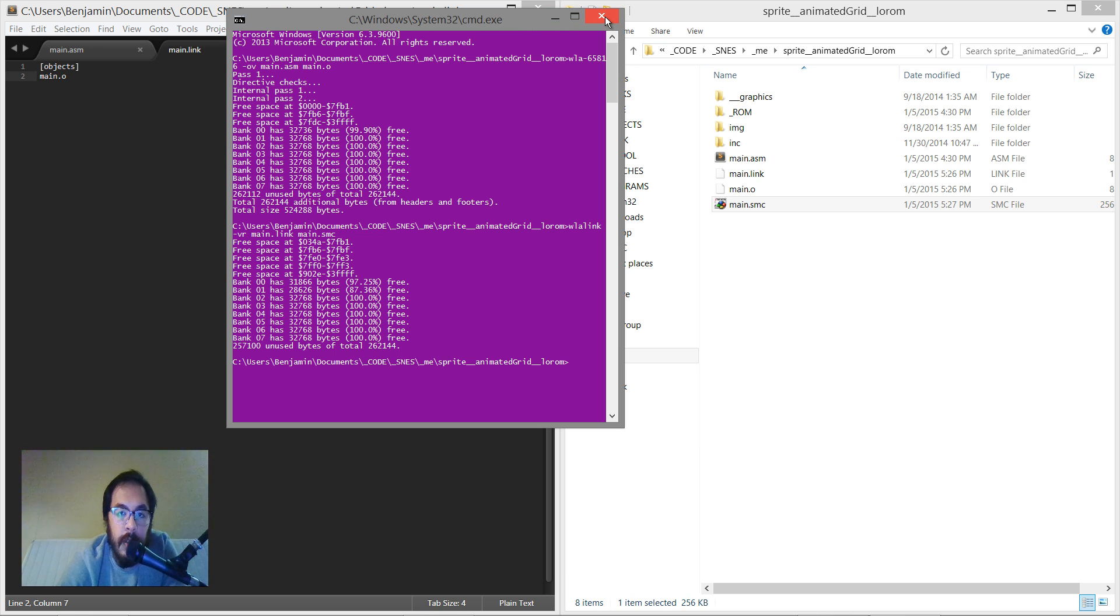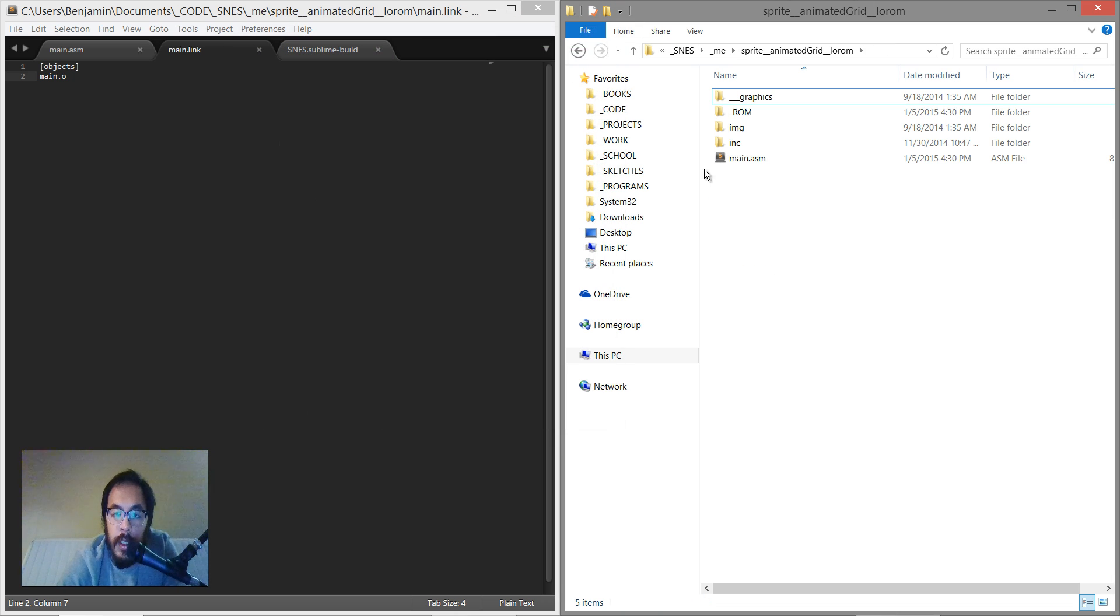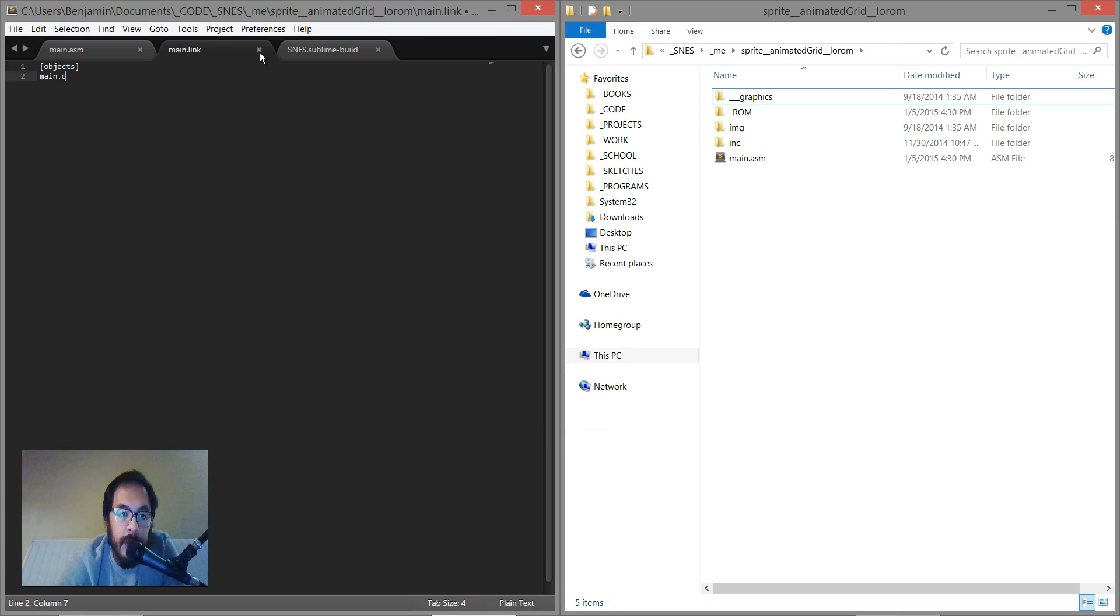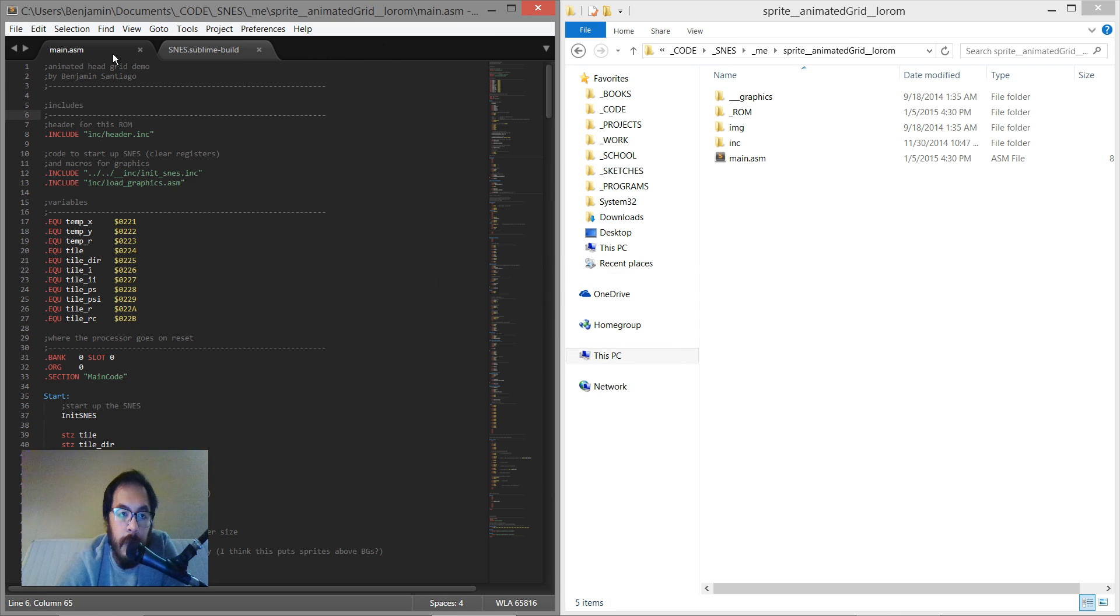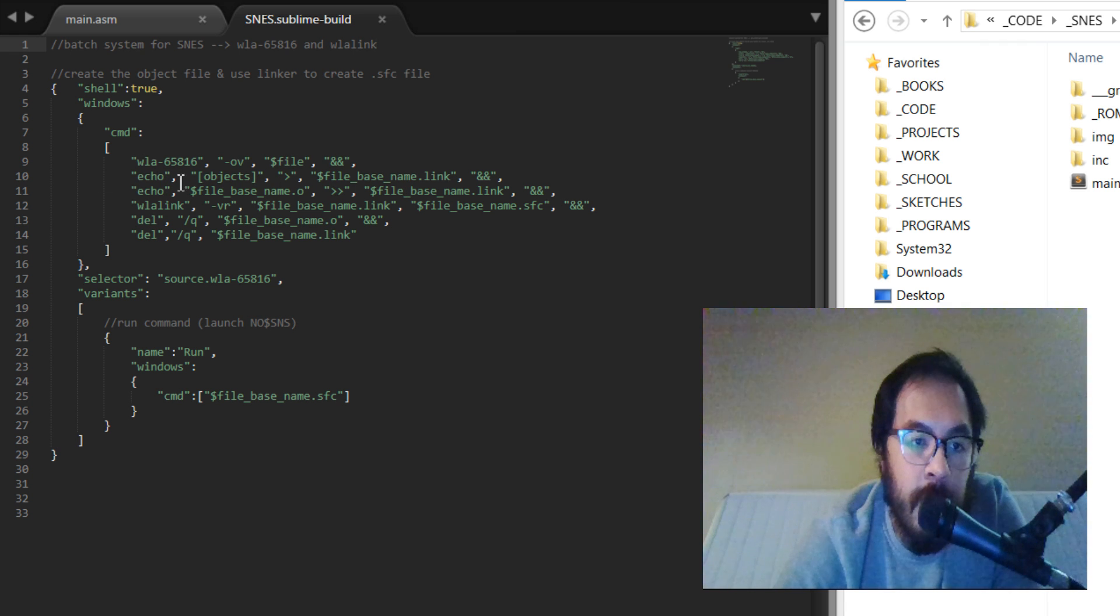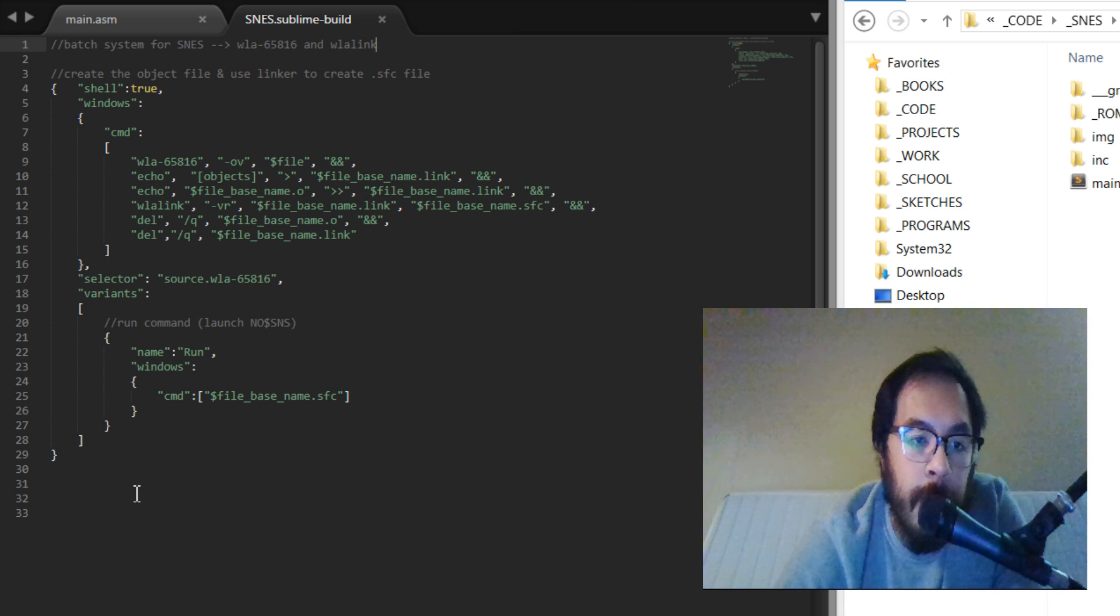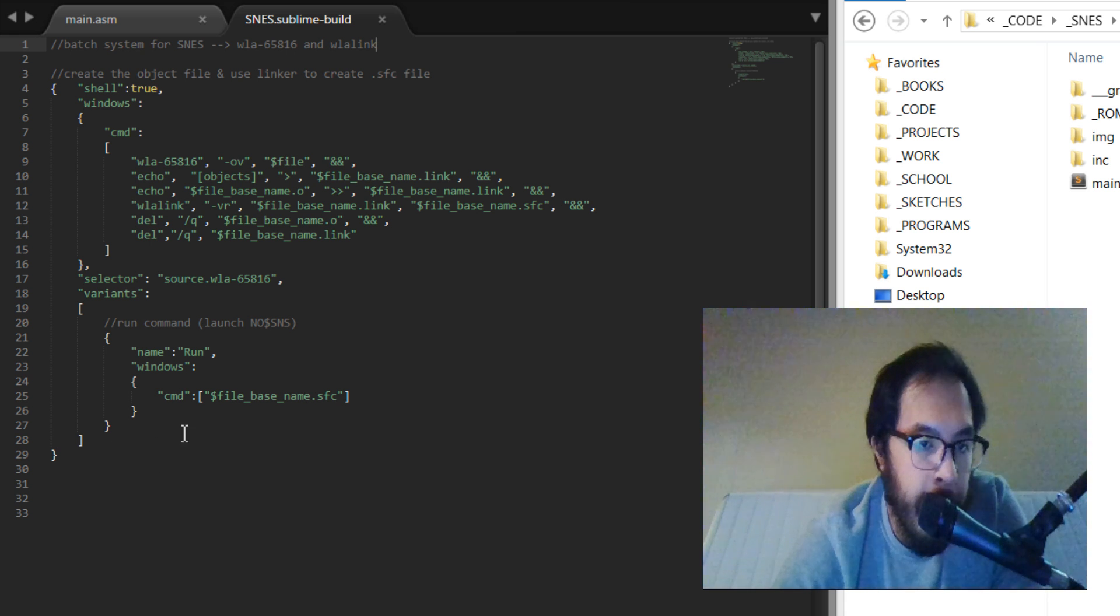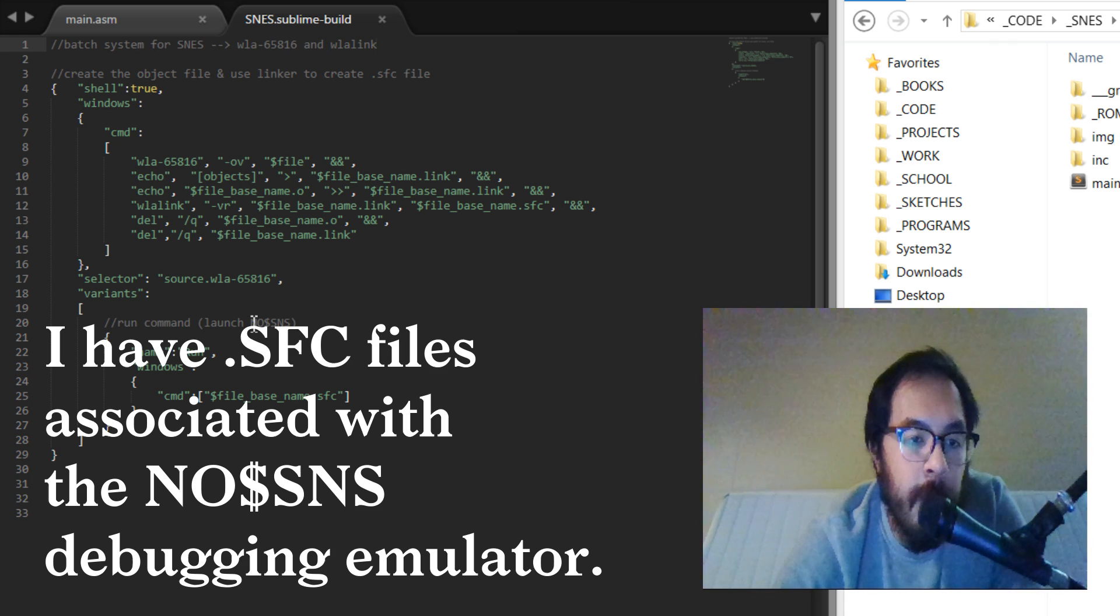But what a build system allows you to do is, you can see here it's the same commands we were putting in before, they're just separated. It just has to be in this JSON format and then it's going to run in a different emulator because that one is a debugging emulator.